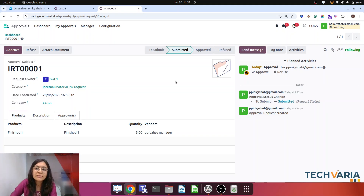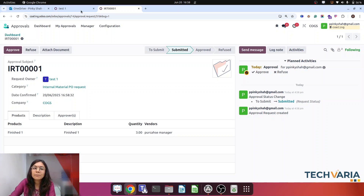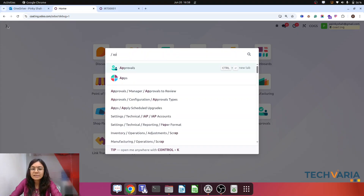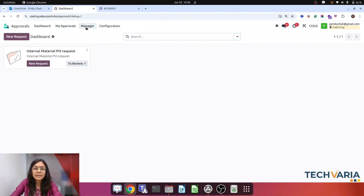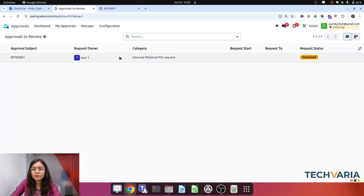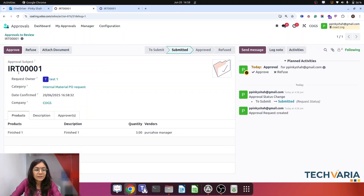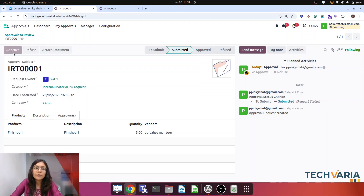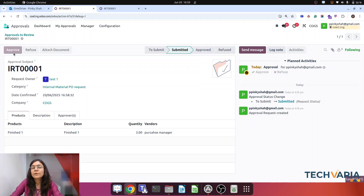Here you can see that the status has changed from 'To Submit' to 'Submitted.' As I mentioned, the first hierarchy is for the manager of that employee, which is PPS, and I am already logged in through PPS. In Approvals you can see approvals to review — this is the request just created with IRT001. Here you can see Approve and Refuse options, so let me approve it. The first level approval is done.